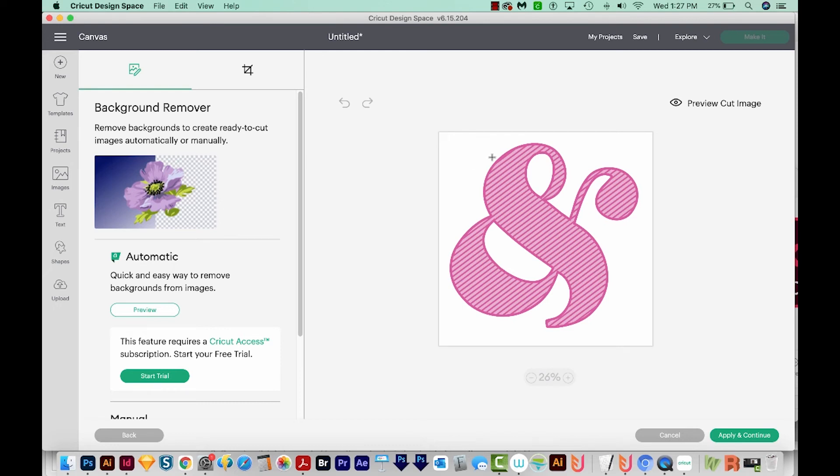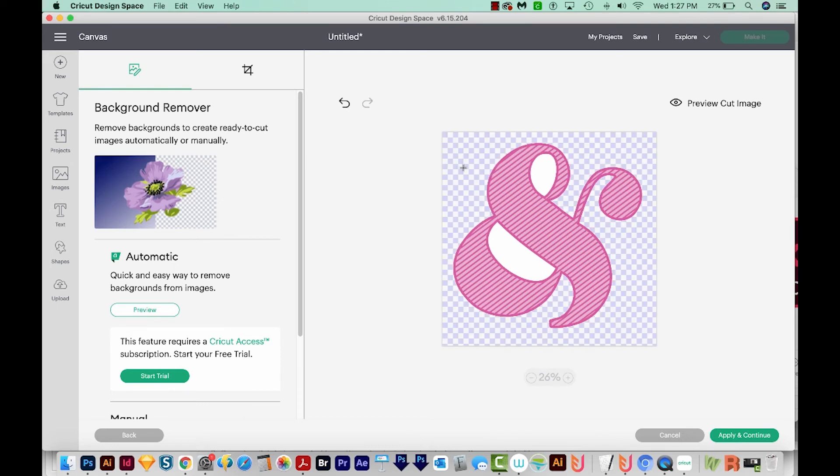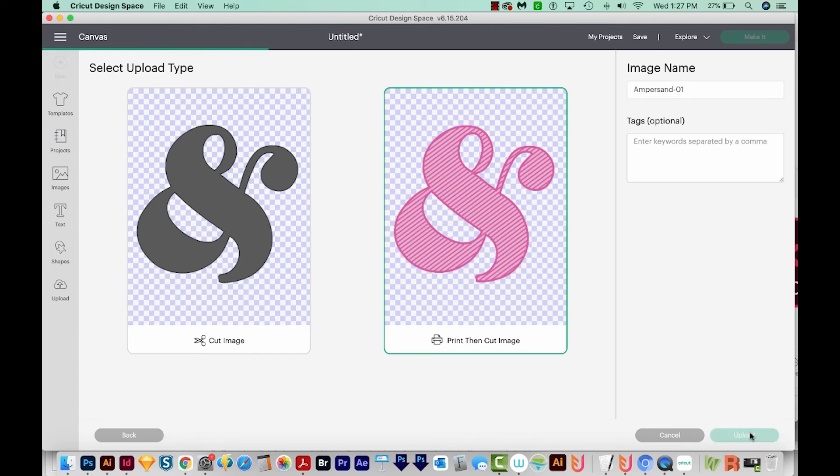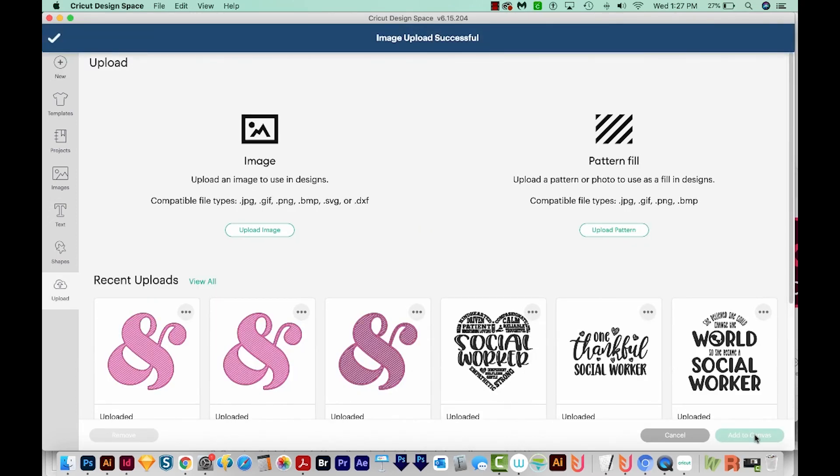So all we have to do to get rid of this is just click in the area here where the white is, and then click in here, and click in here. And that's it. Then we can apply and continue. We'll do the same thing. We'll choose the print then cut image, upload that. This will probably come in really big too.